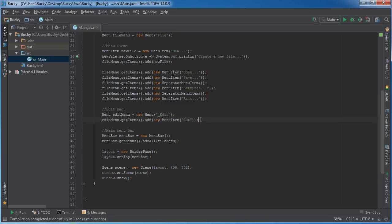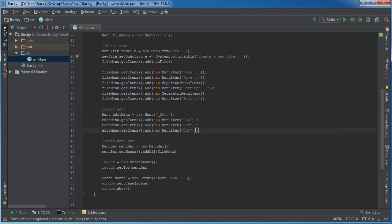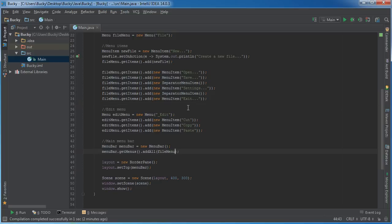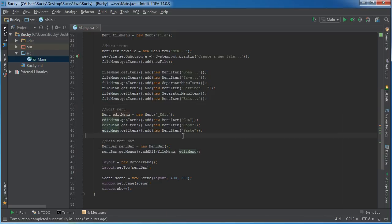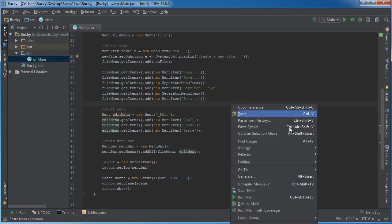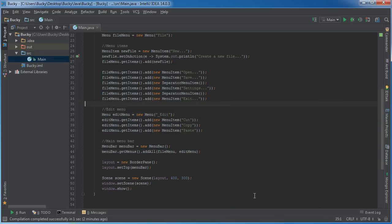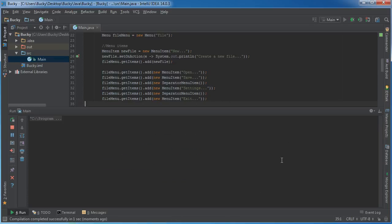So, I'll just say like cut, copy, paste. Cut, copy, and zip paste. Alright. So, now let me just add it to the menu bar. So, now our menu bar has a file menu and an edit menu. And let me run this bad boy and check it out.